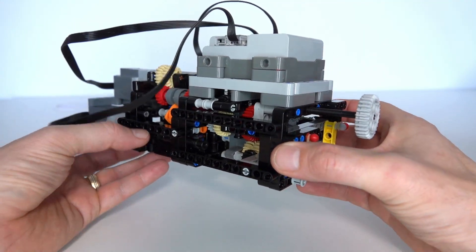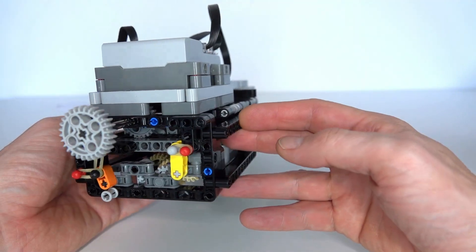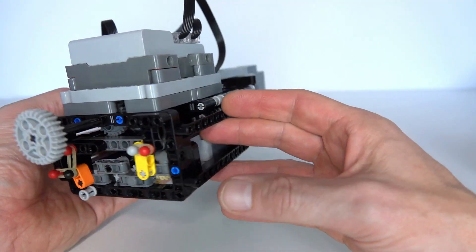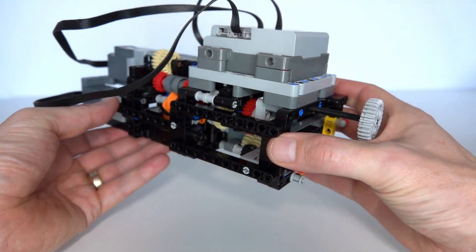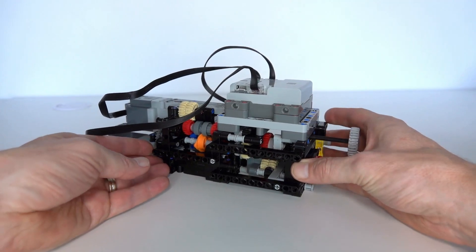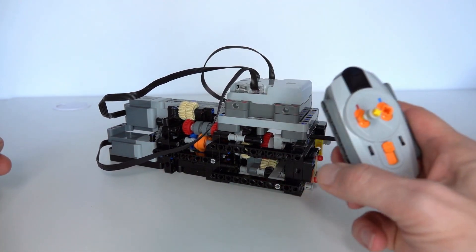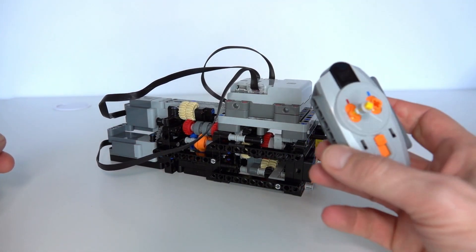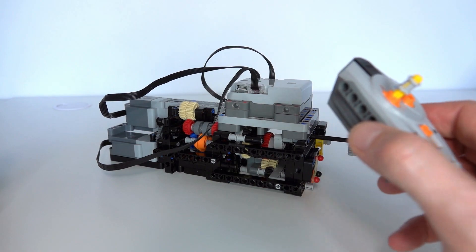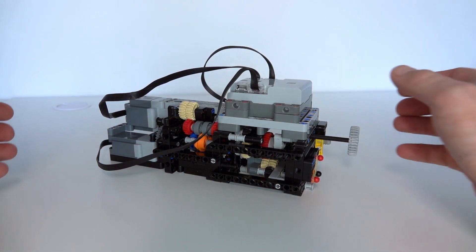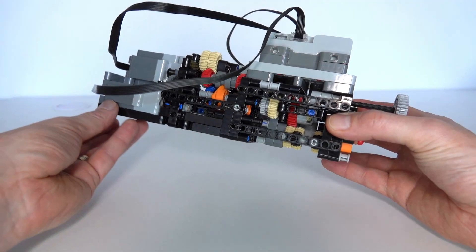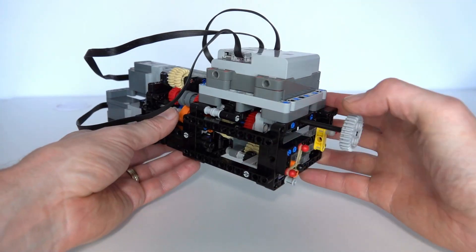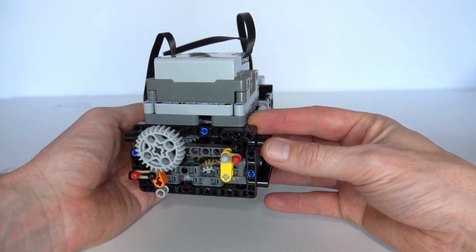So when Power Up first came out, to be honest, I didn't think that much of it. I thought it was just pretty much power functions but using your phone as a remote. So instead of using your regular physical remote control like this, it uses a phone as Bluetooth. And I thought that was pretty much all that was to it. But actually I was quite wrong. Power Up is actually really powerful.